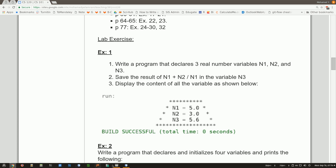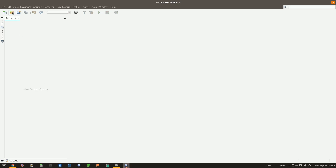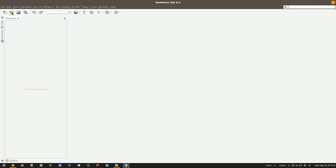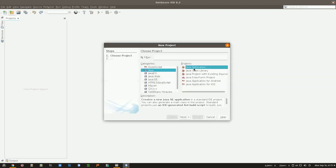Let's get started. The first thing — I'm going to create a new project. If you have a new exercise, the first thing you do in NetBeans is create a new project. Don't add a new file; if you do that, it's not going to work as you expected. So for now, just always create a new project by clicking on this button over here. Make sure this is a Java application, don't change anything, and click Next.